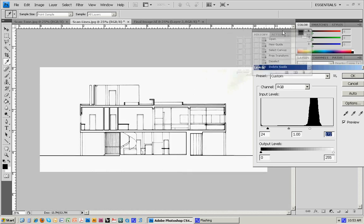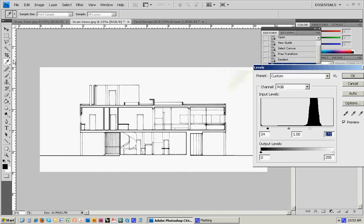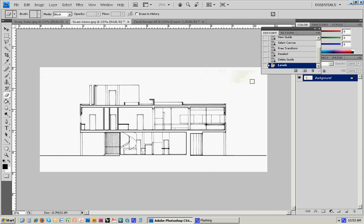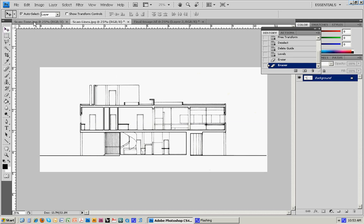If there's some leftovers, it might be easiest to go to the Eraser command. Hit OK, go to the Eraser, and you can just get rid of that that way. Now we've got a really clean black and white drawing.